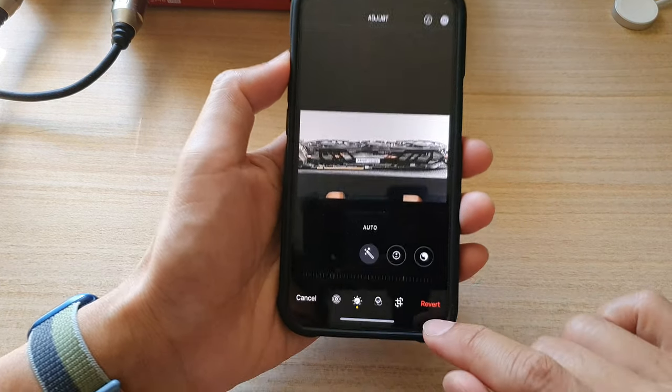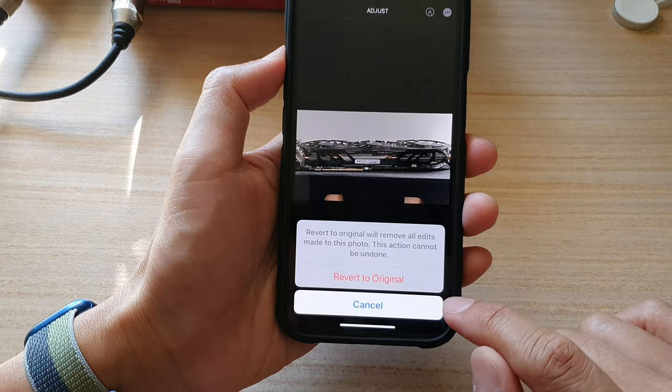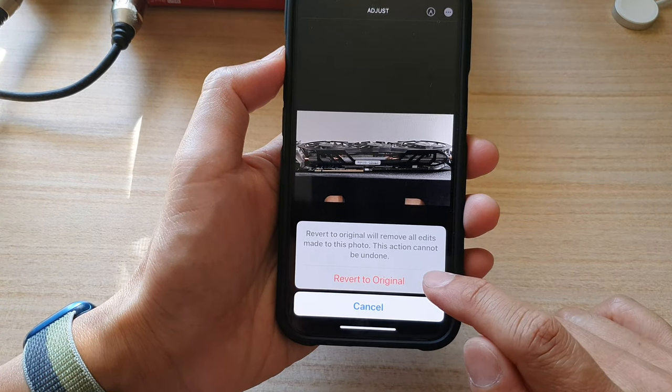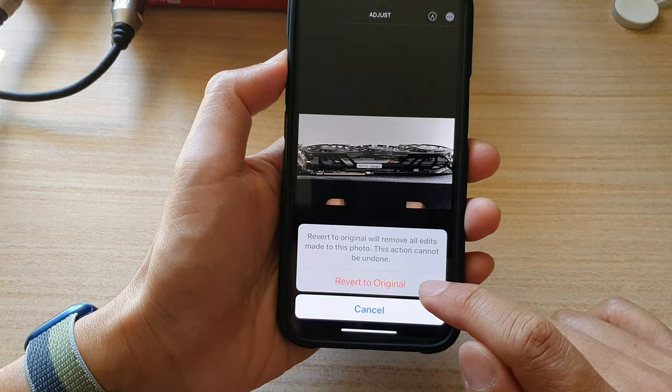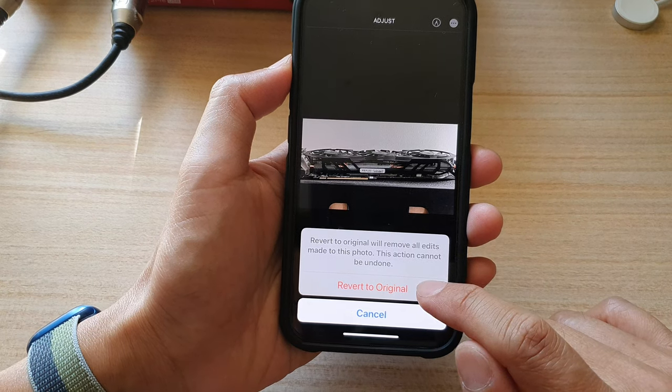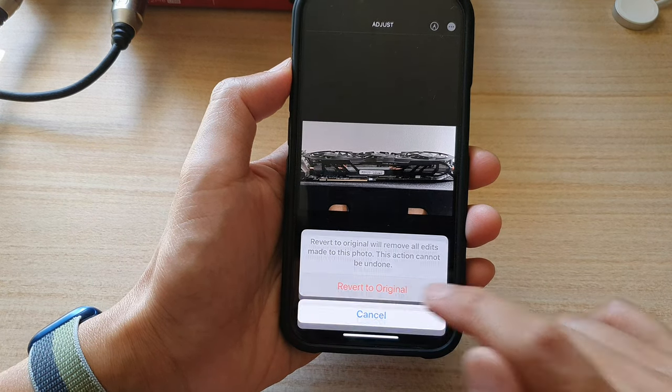Next, tap on the revert button and then choose revert to original from the pop-up.